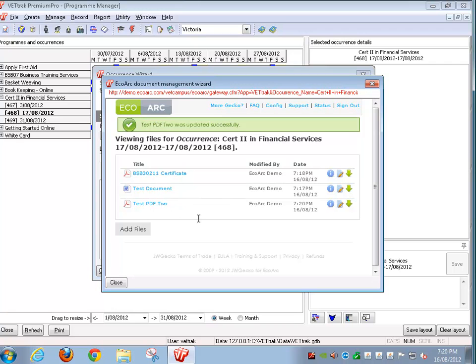As you can see there's a number of different ways to manage files for each entity. However the process is exactly the same regardless of which VetTrack entity you're adding them to. If you think about it they're just files that are linked to that entity. EcoArch allows you to manage how you upload them, rename them, replace them and manage them.